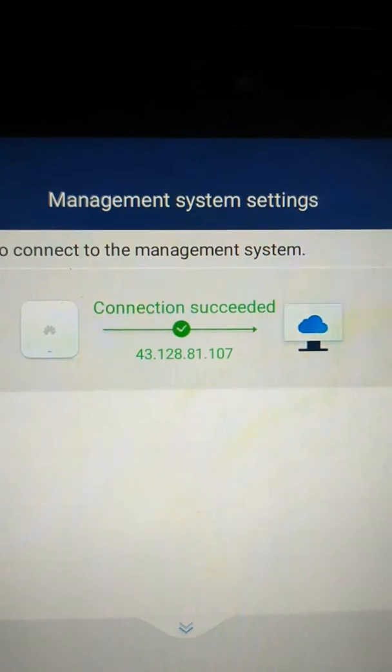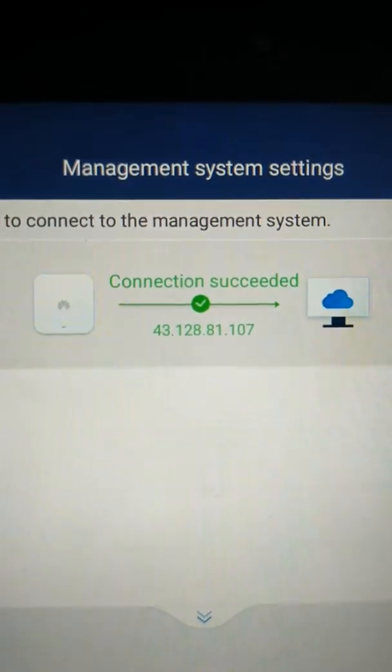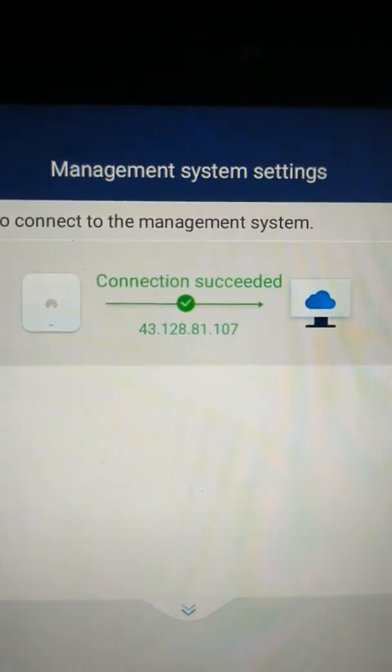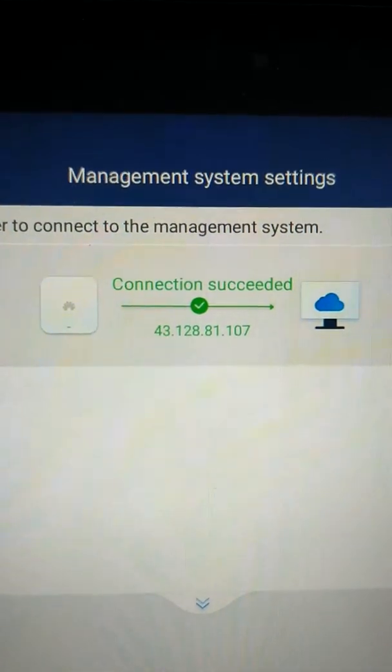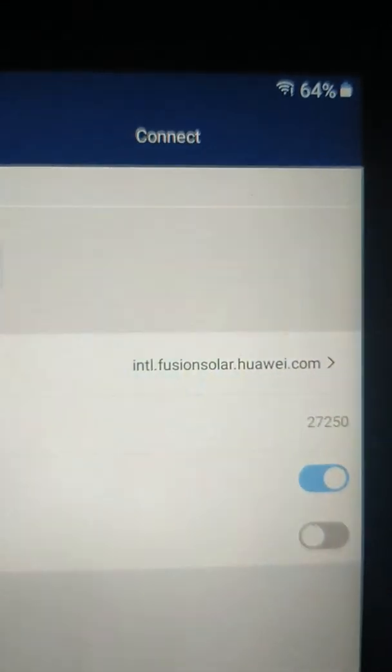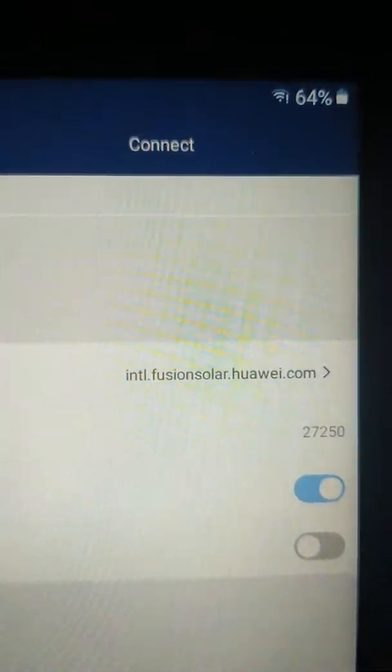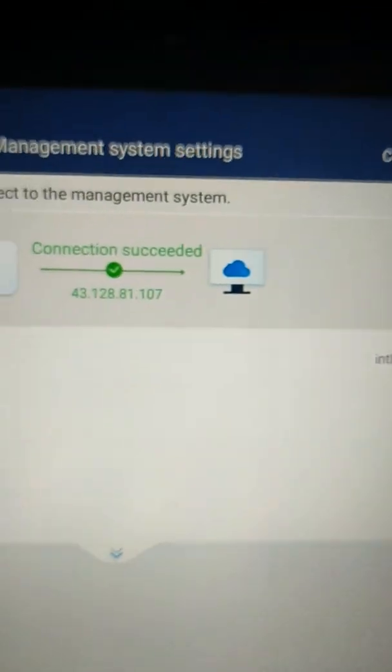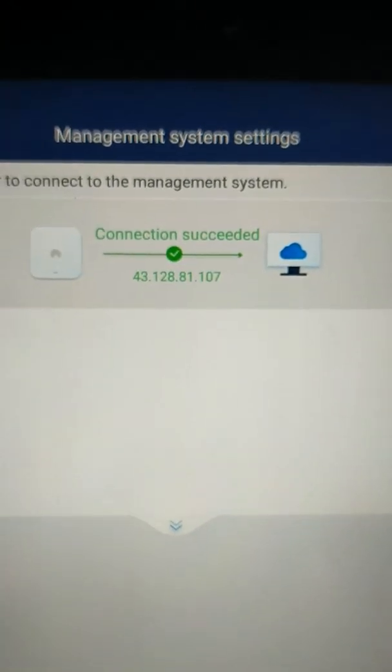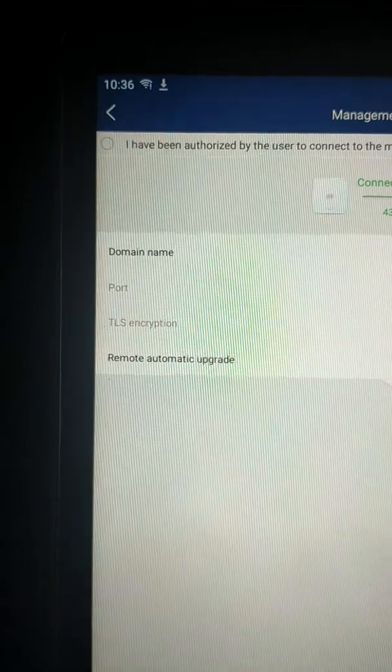Now, just so as you know, that IP address there, depending on the settings in your router, you may actually have to enter that in place of intl.fusionsolar.huawei.com. It's rare, but occasionally, that is what is needed to be done, depending on how your router is set up.